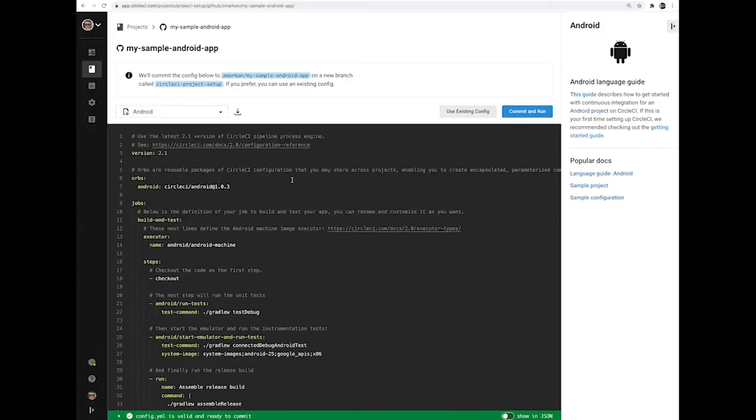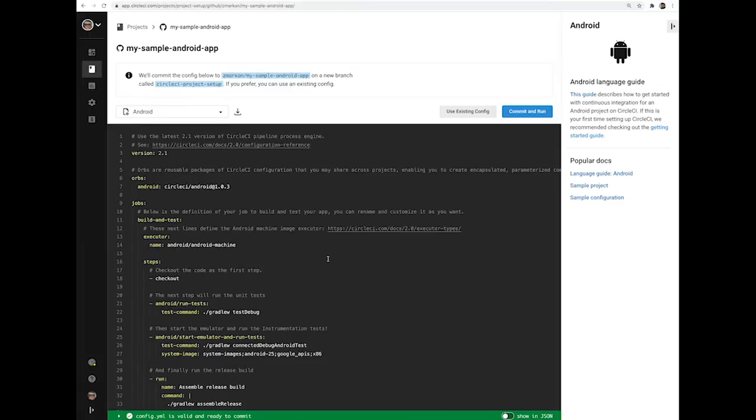This gives you a sample configuration that runs your unit tests as well as instrumentation tests on an Android emulator and assembles the release build.